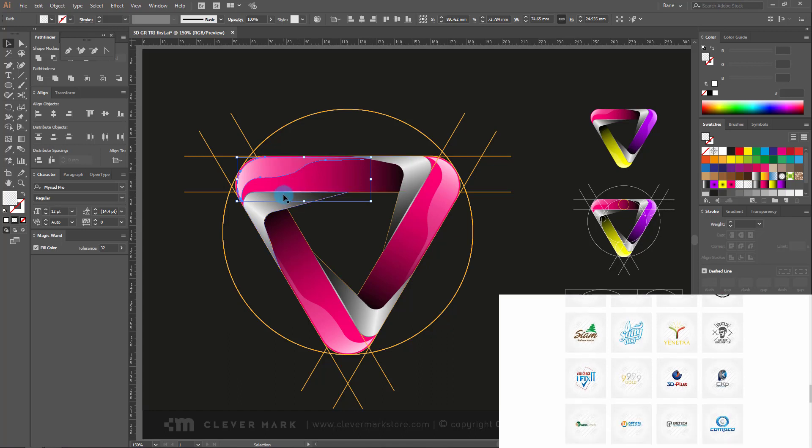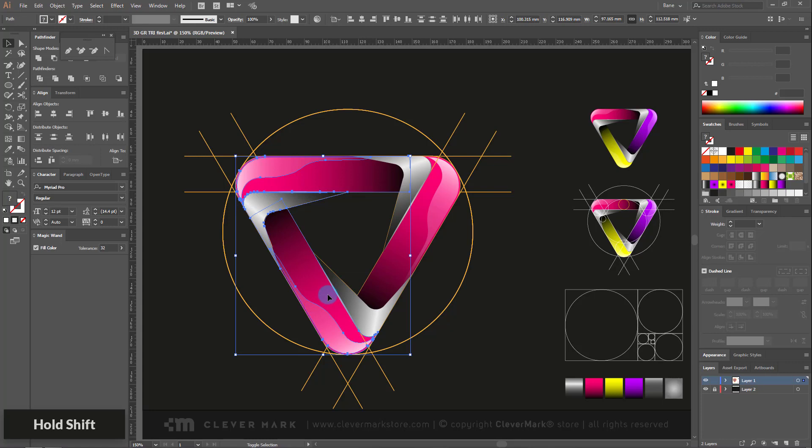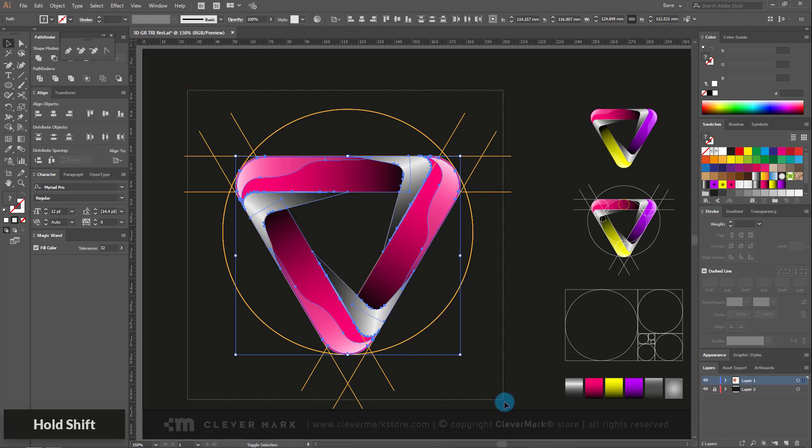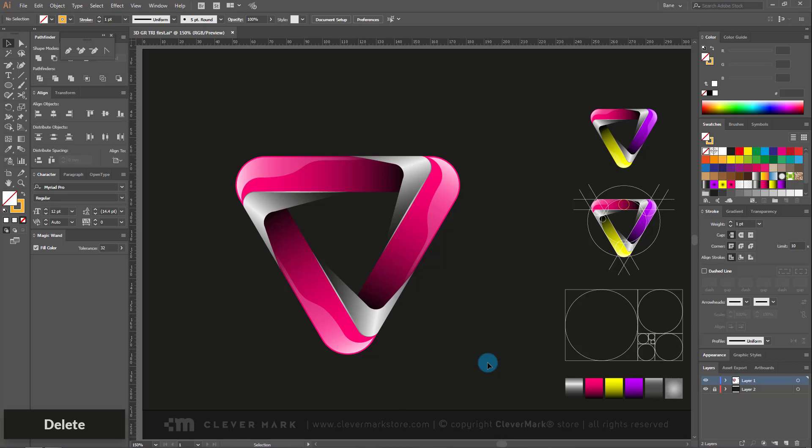We continue to create a 3D logo design from golden ratio. Select all items that we have made. Hold Shift on the keyboard. Then click on everything else behind our logo and delete it.